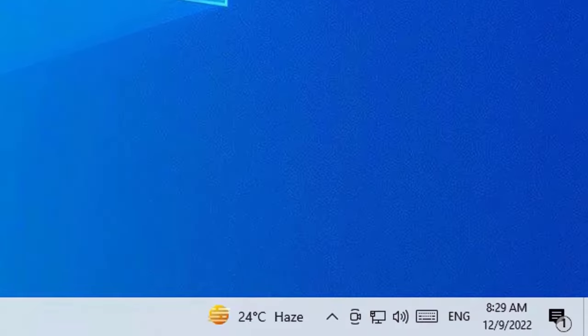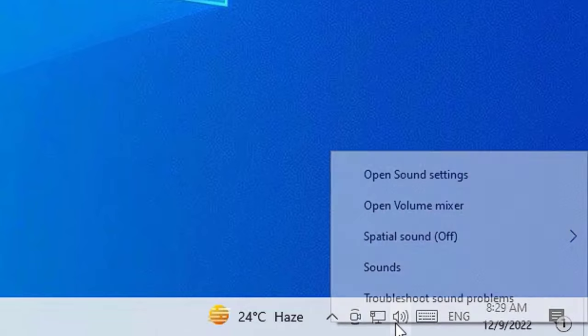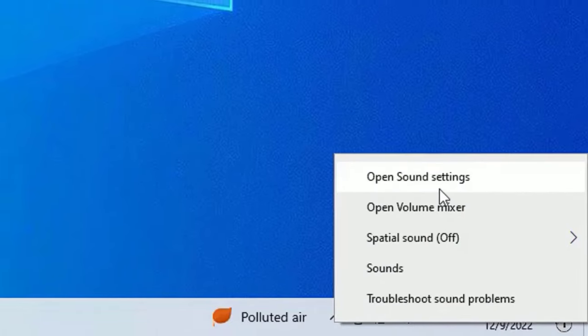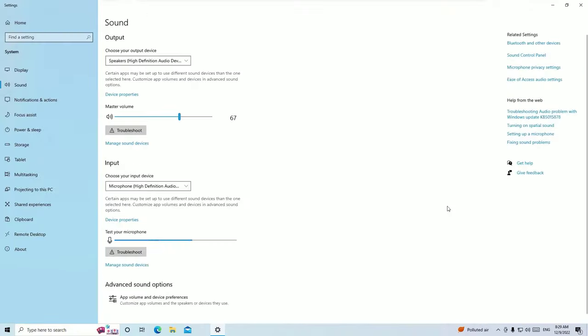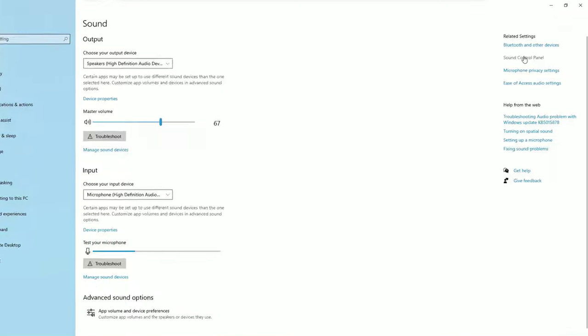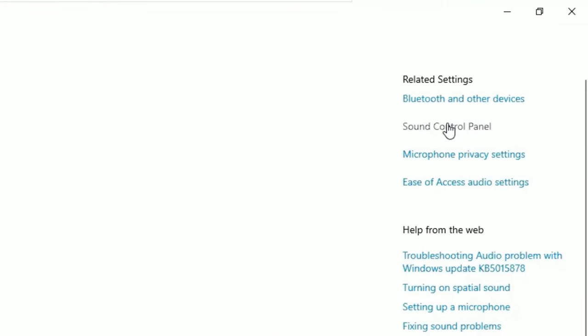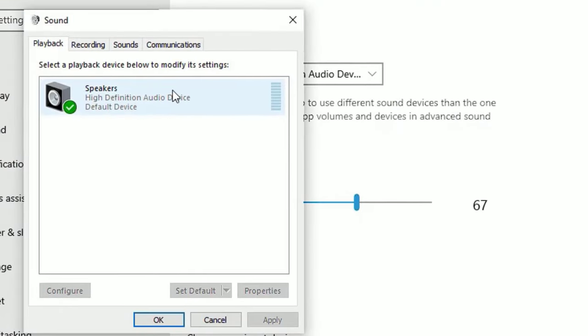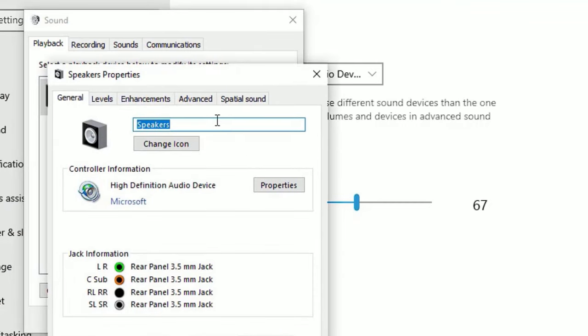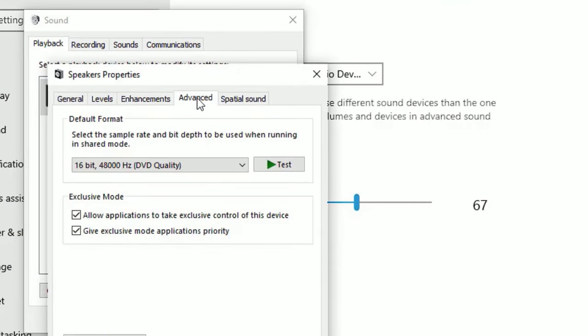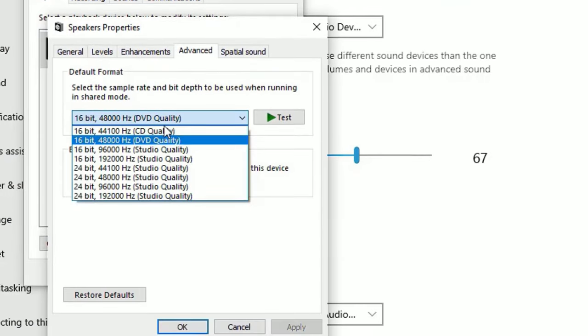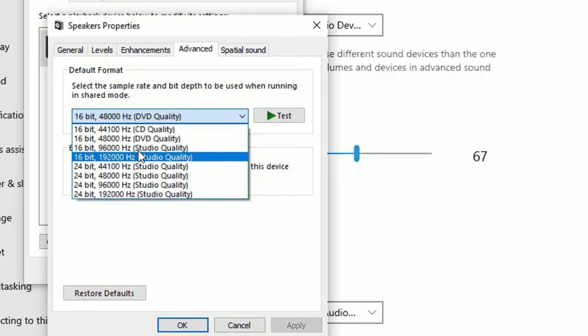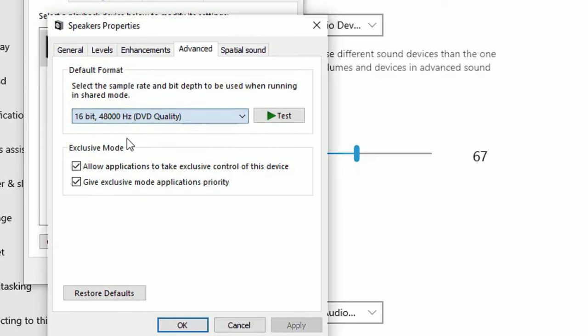If it's not, right-click on the sound icon, then select Open Sound Settings, and then find on the right Sound Control Panel. Click on that. Now select the Speaker and select Properties, then go to Advanced. Here by default it's at 16-bit and 48,000 hertz.